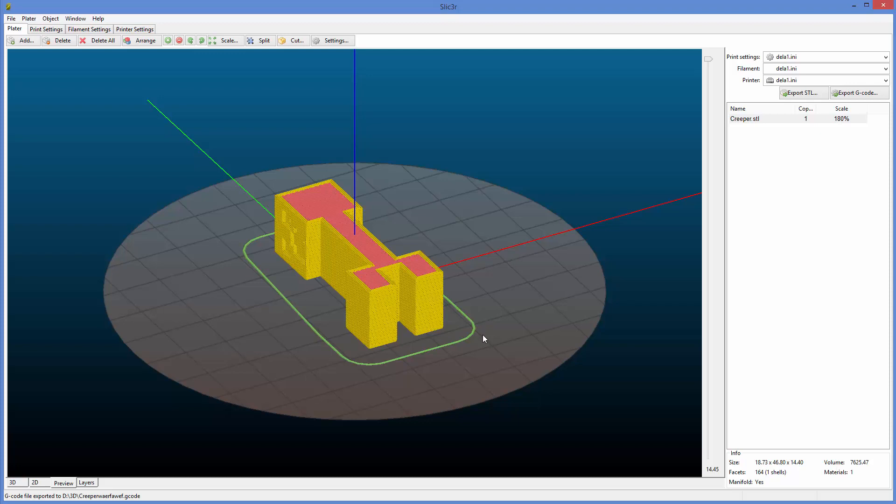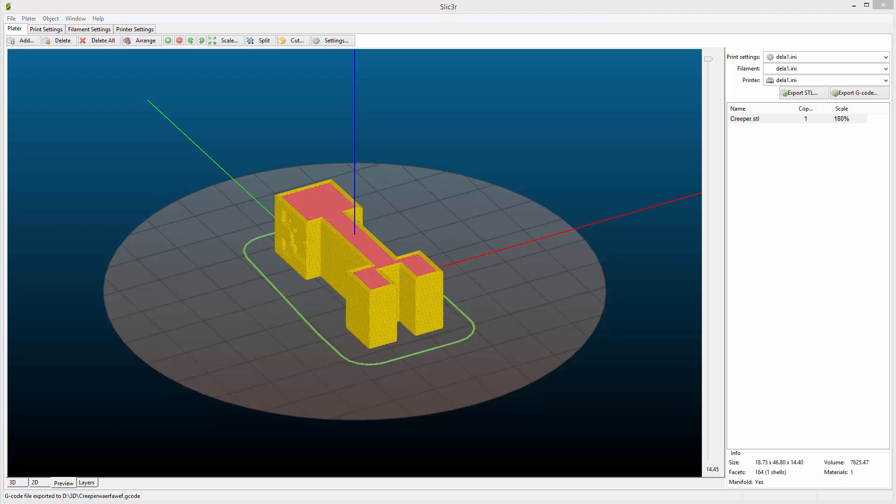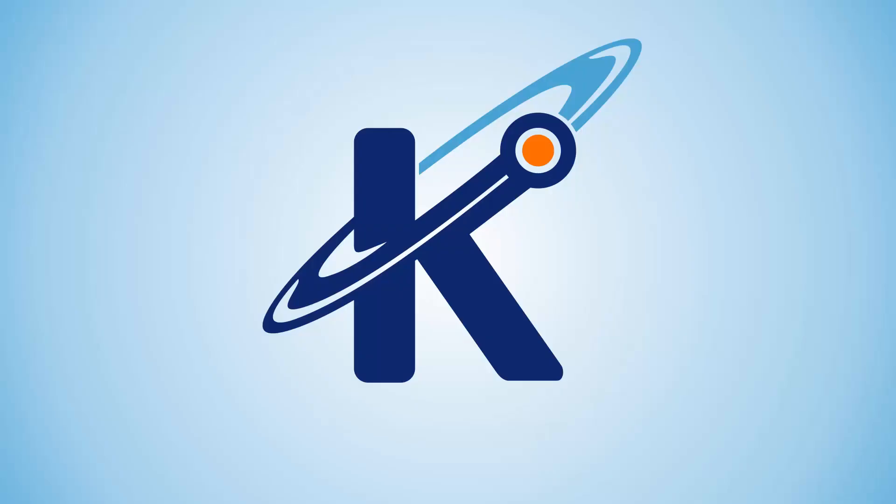Some people use Repetier Host and different things. In our classes, we use the SD cards. So this is Keith from Kinvert. We went over how to set things up in slicer, Slic3r in this case, and bring in the model, load the config, scale it, make sure it's flat and level,